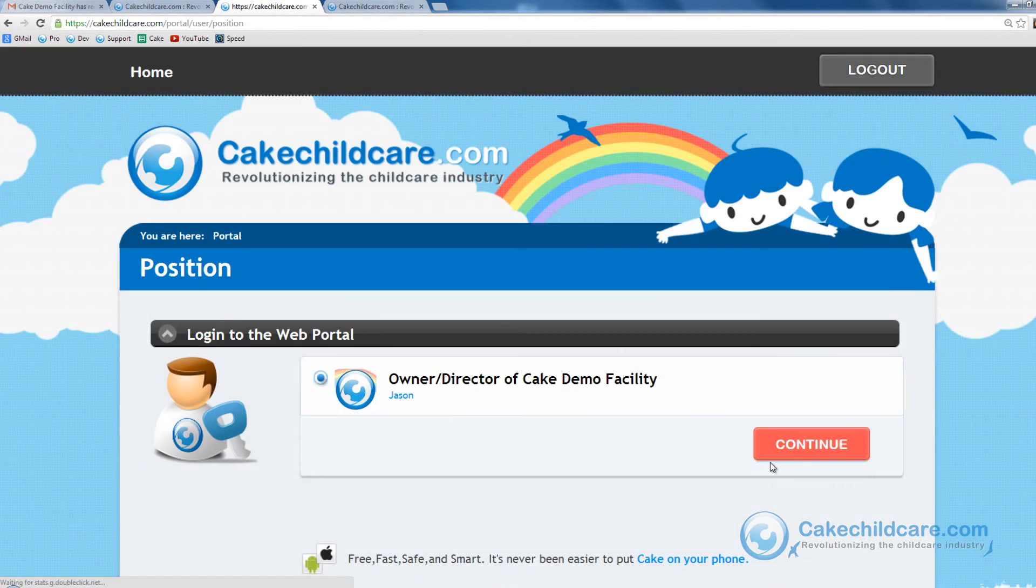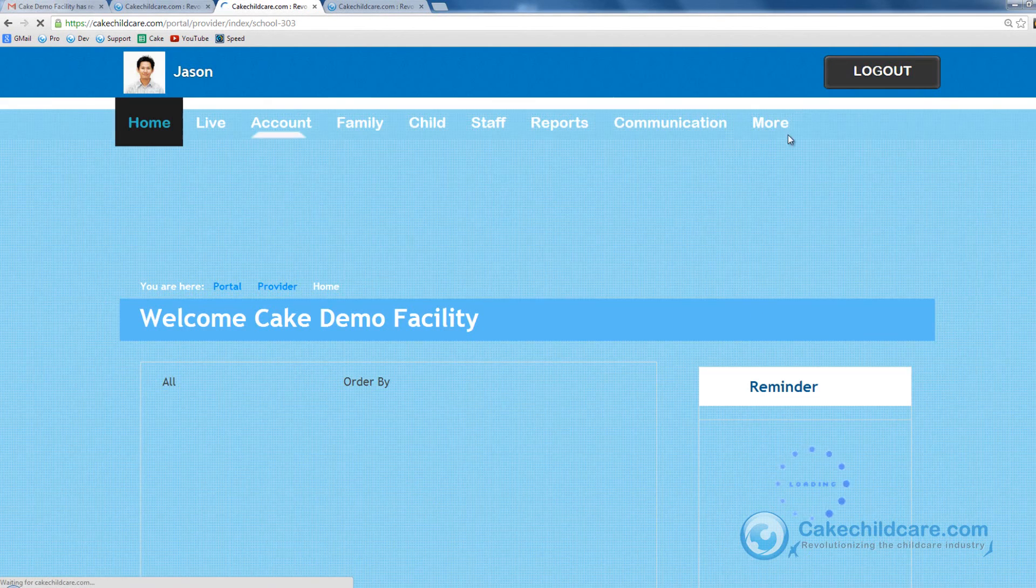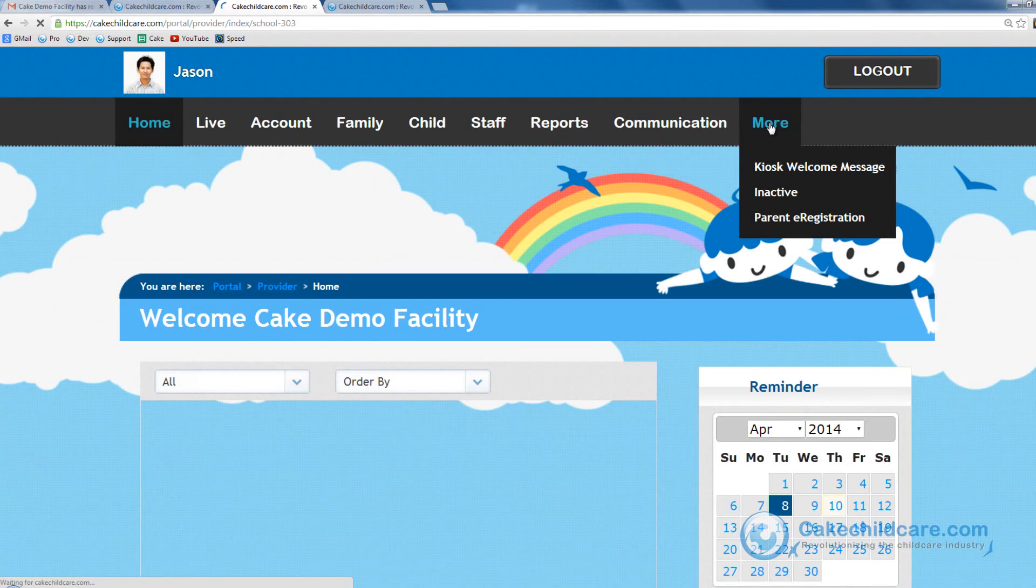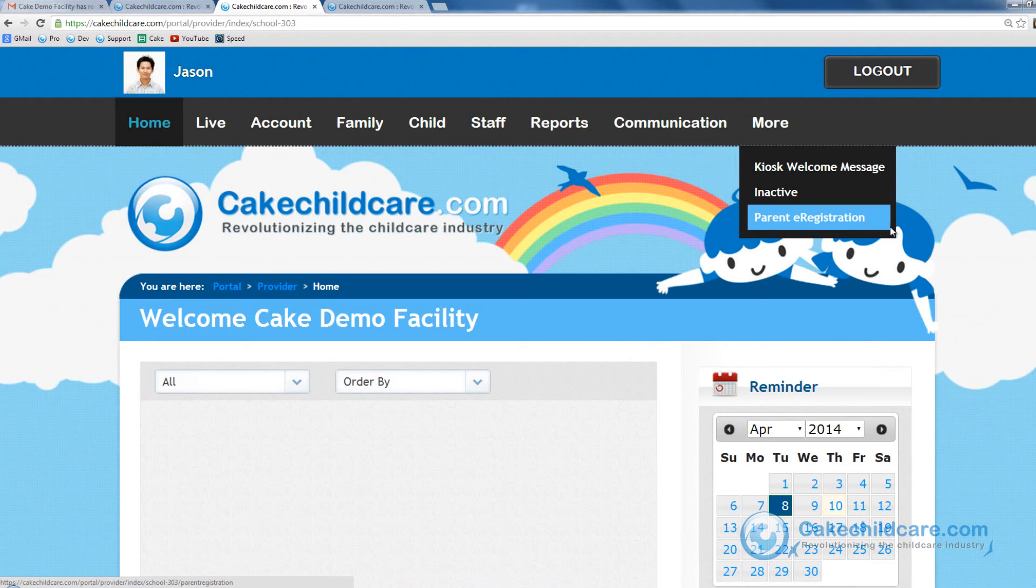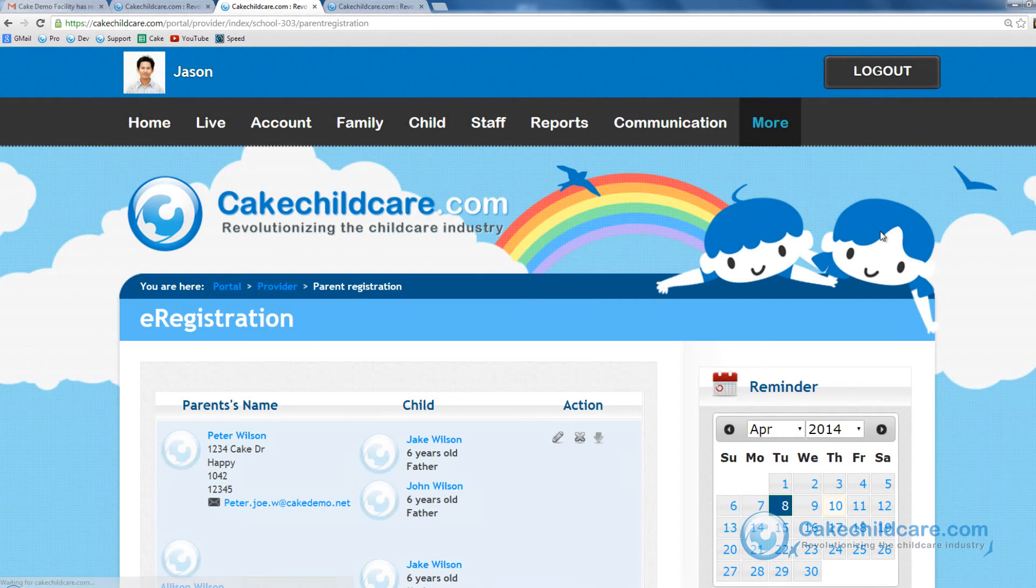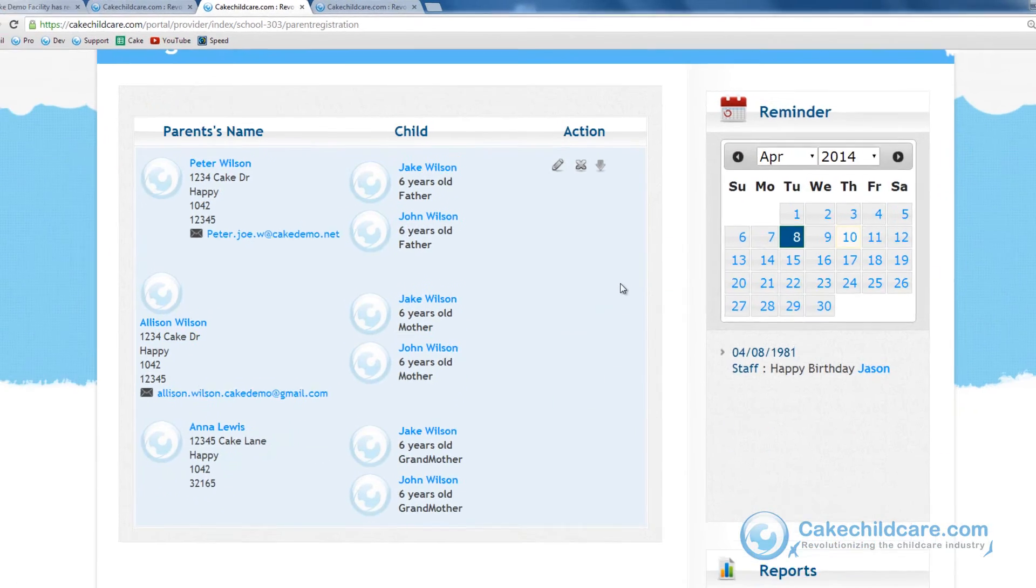You can also view the e-registration forms by logging into your web portal and going under the more tab. Now that we are here, you can choose to do one of three things.